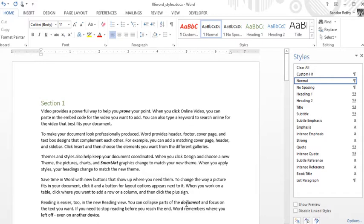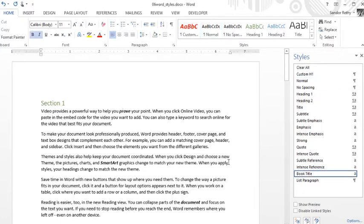The big advantage here is, like I said, after the fact if I want to change that, if I had done this manually bold italic, I'd have to go back and manually change it.